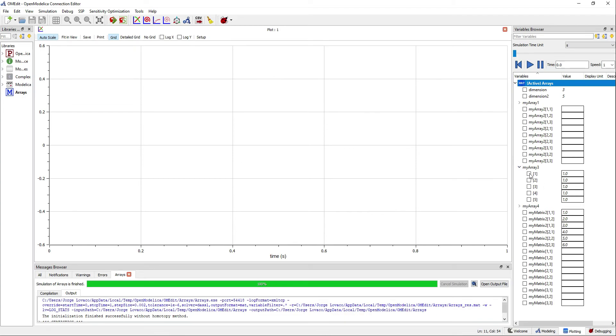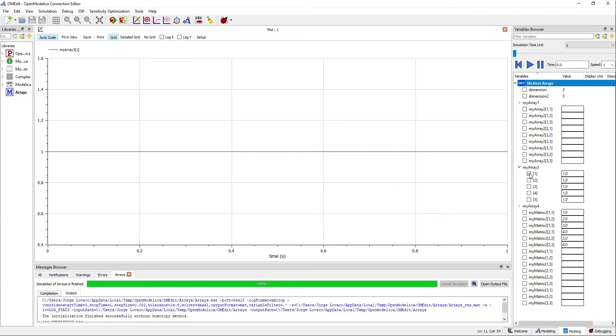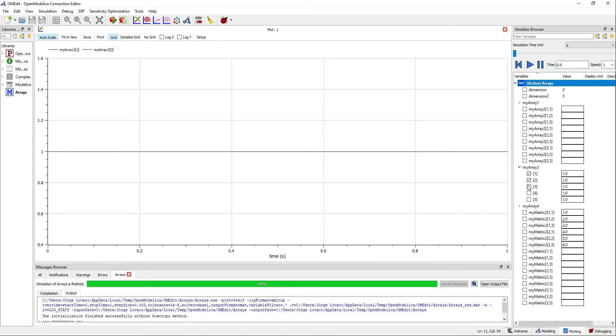My array 3, the one that was filled using the operator fill, is full of ones.